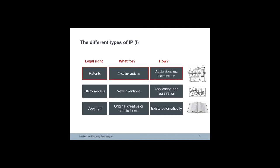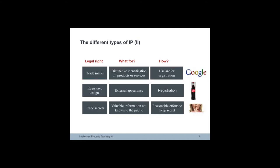Copyright does not need to be registered. It automatically exists when a work is created. It protects any type of original creative expression including literature, art, drama, music, photographs, recordings and broadcasts.